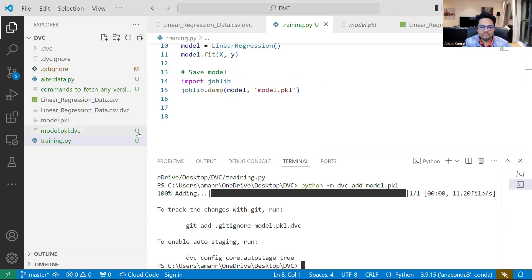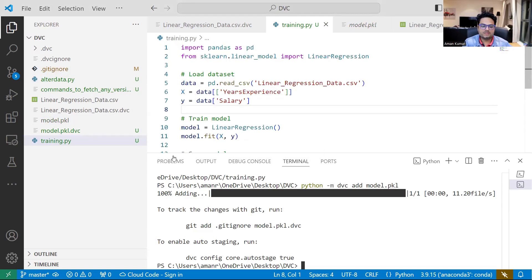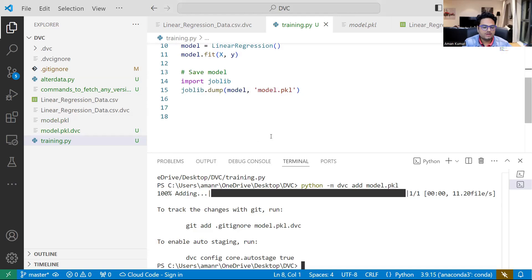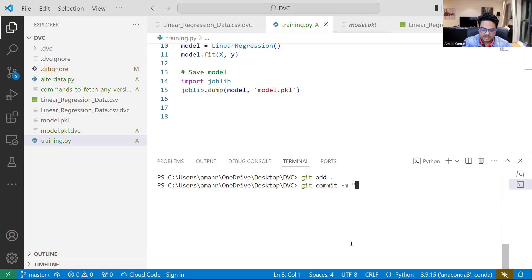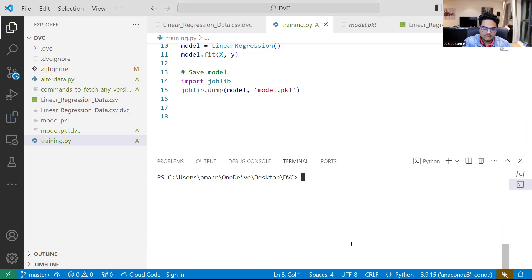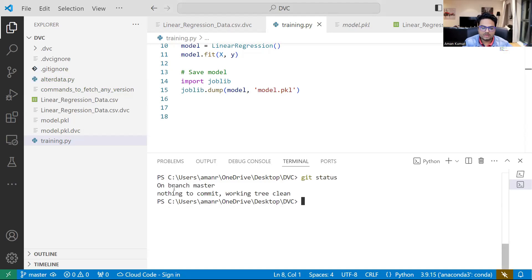I want you to comment: what is the meaning of 'U' and 'M' shown here? If you know Git, you'll know the answer — please comment below. Then I run git add and git commit with the message 'second commit with model track'. This time we are tracking the model as well. Running git status now shows the working tree is clean — nothing to commit.